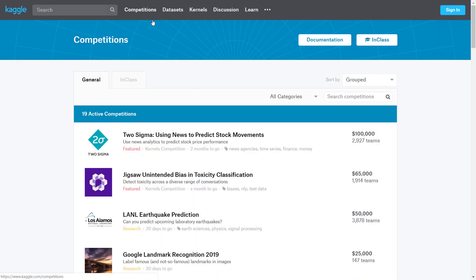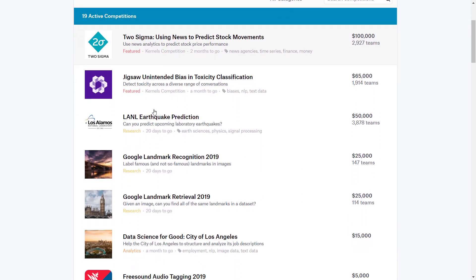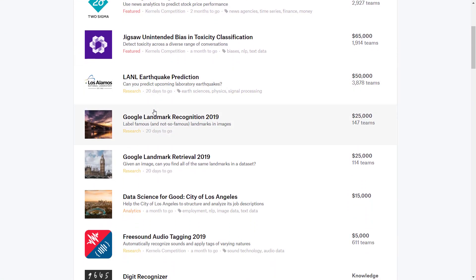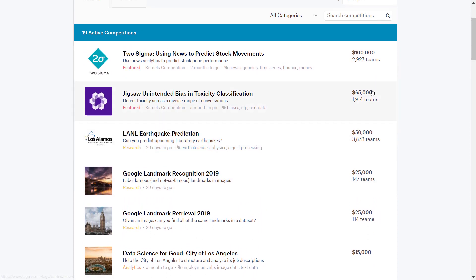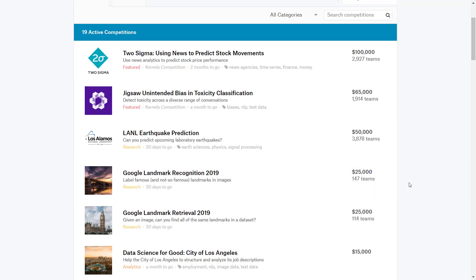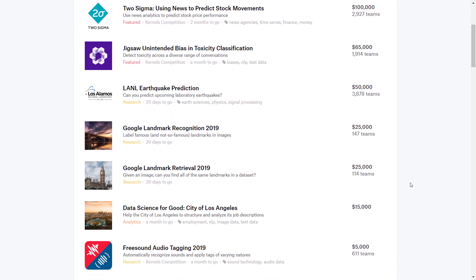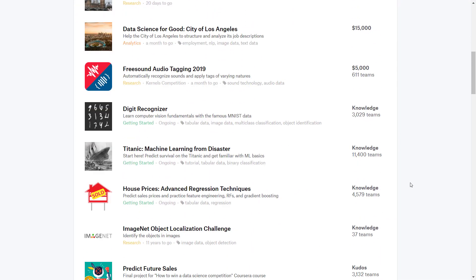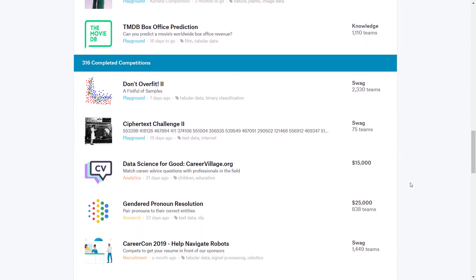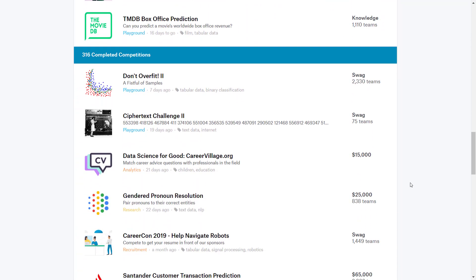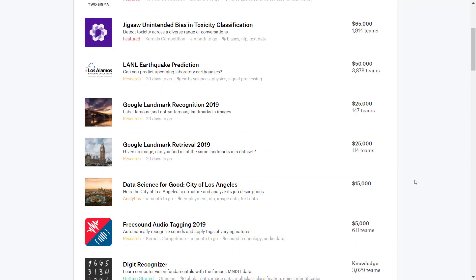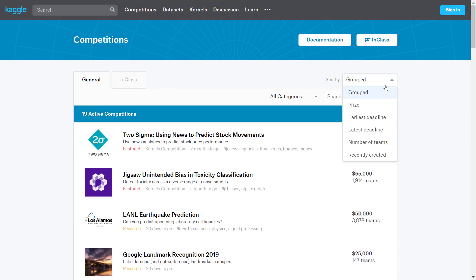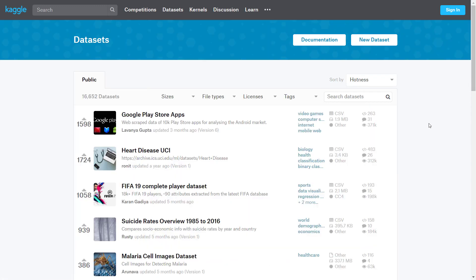We will go to competitions just to see what it's about. You can see there are currently 19 active competitions, each described by the goal with a prize. There are many other competitions that are already over. Just to make things interesting, we'll sort this list by prize size. Some prizes are pretty high.